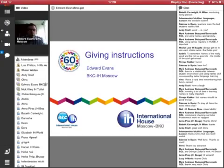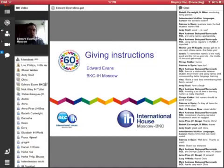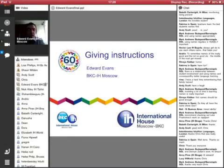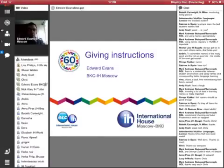Thank you very much. My name is Edward. I'm here in Moscow, and I'm going to be talking about giving instructions. It's something that when I do a lot of observations here, and a lot of teachers are quite new, although a lot of teachers are not so new. And very often, I see instructions that are not very effective, or sometimes they are very effective, but not very efficient. So we're going to start by talking about some of the pitfalls of giving instructions, then we're going to go on to some of the real basics of giving instructions, just a reminder. And lastly, I'm going to give you the tip which I give to almost everybody I observe.